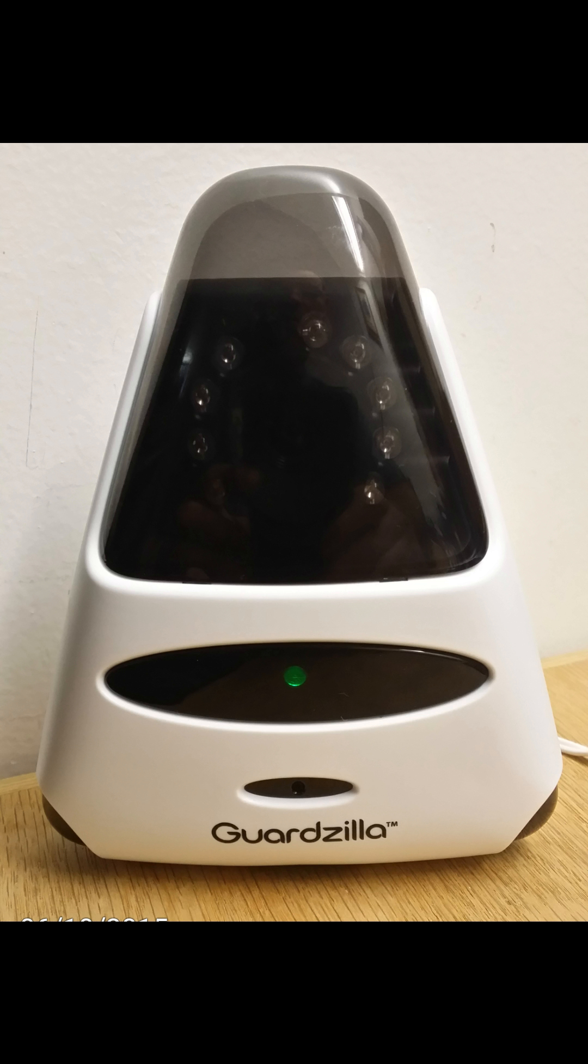Guardzilla is designed for Wi-Fi communication. We need to connect our phone to the Guardzilla Wi-Fi to complete this setup.